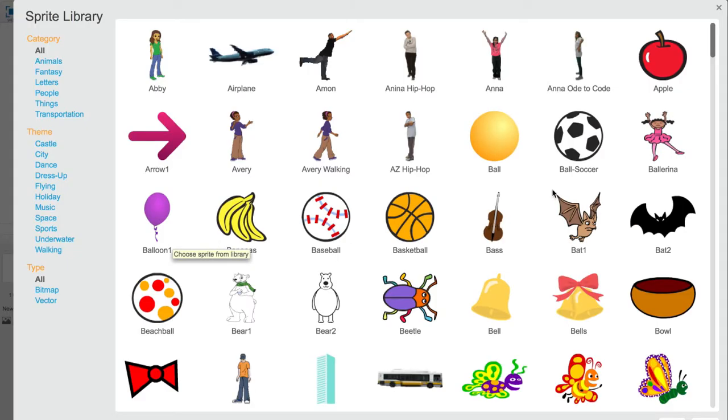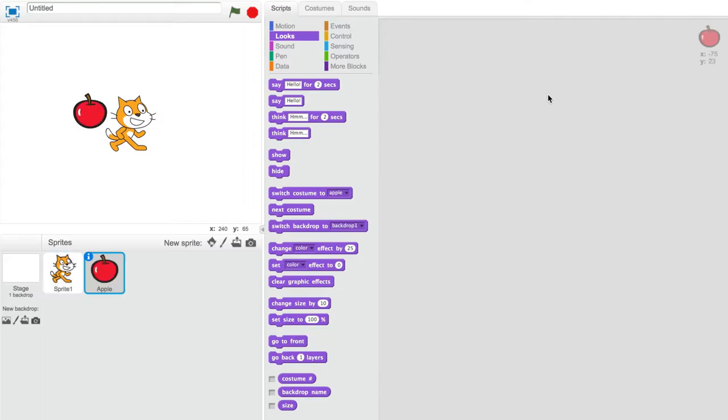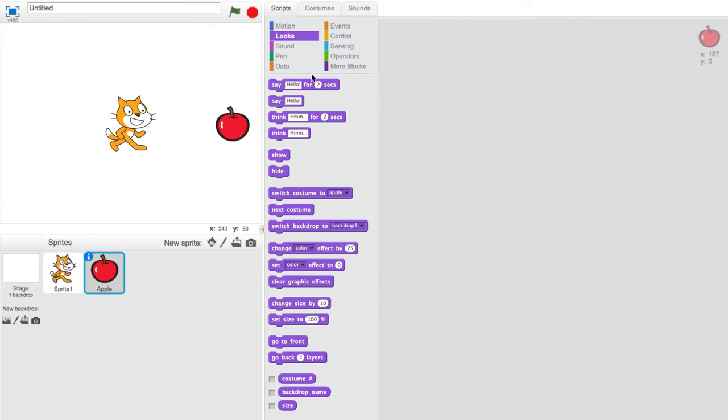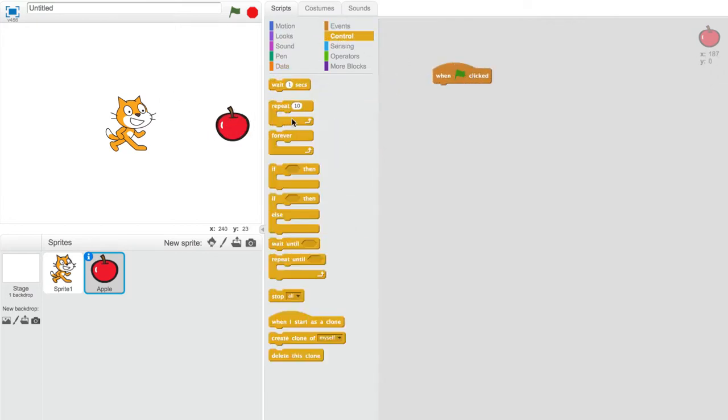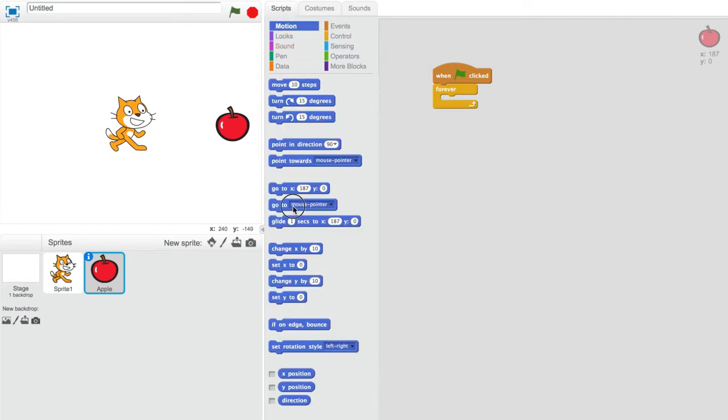Now we need another sprite to test this out. I'll create an apple for the time being. After you create your sprite, give it a bit of code so it can move around. I'll set up a go-to mouse pointer block in a forever block.